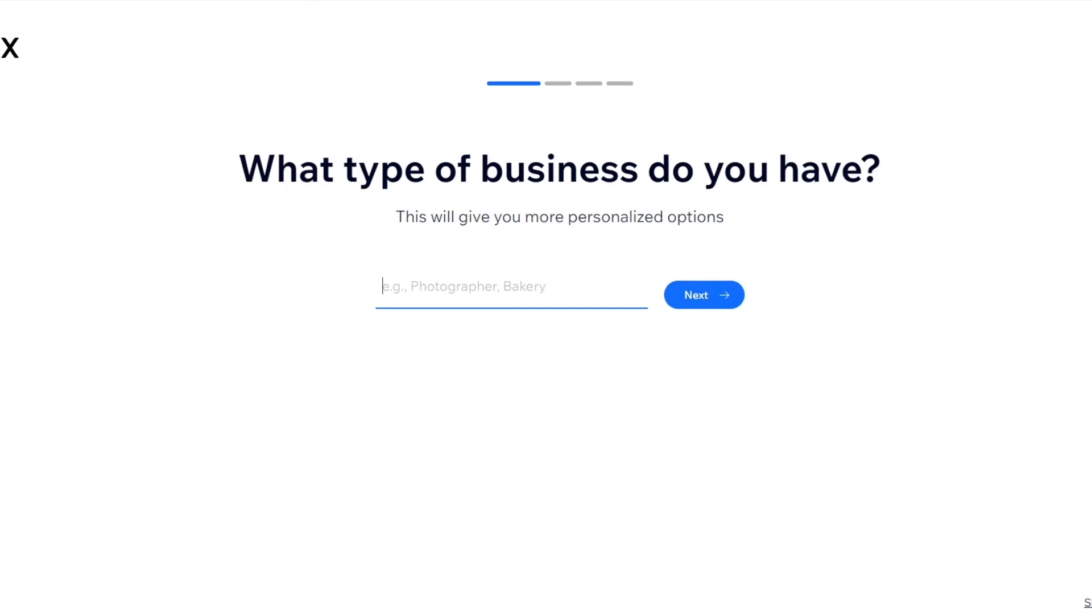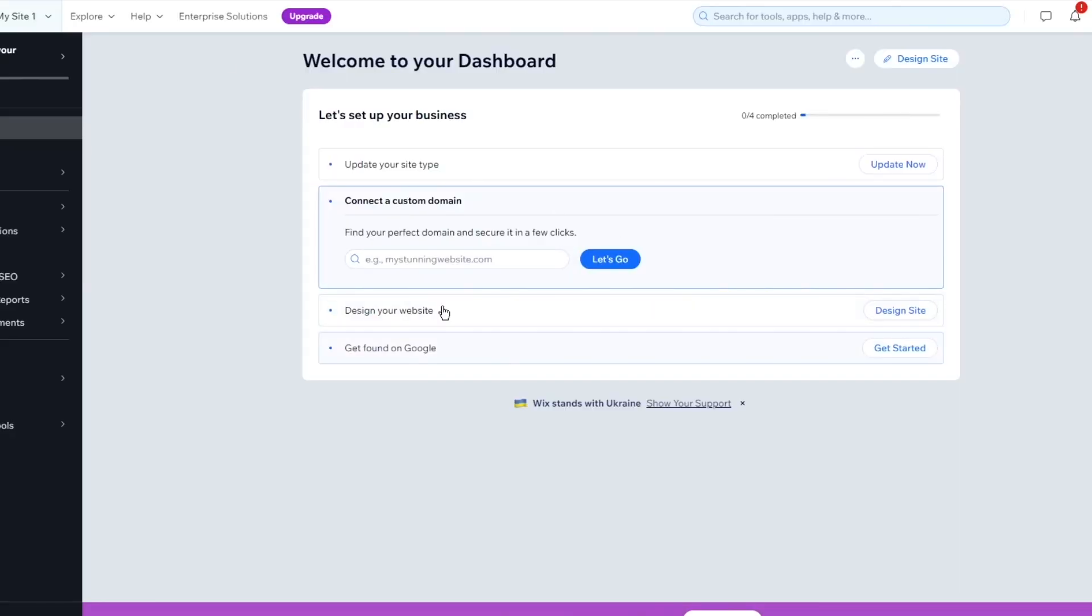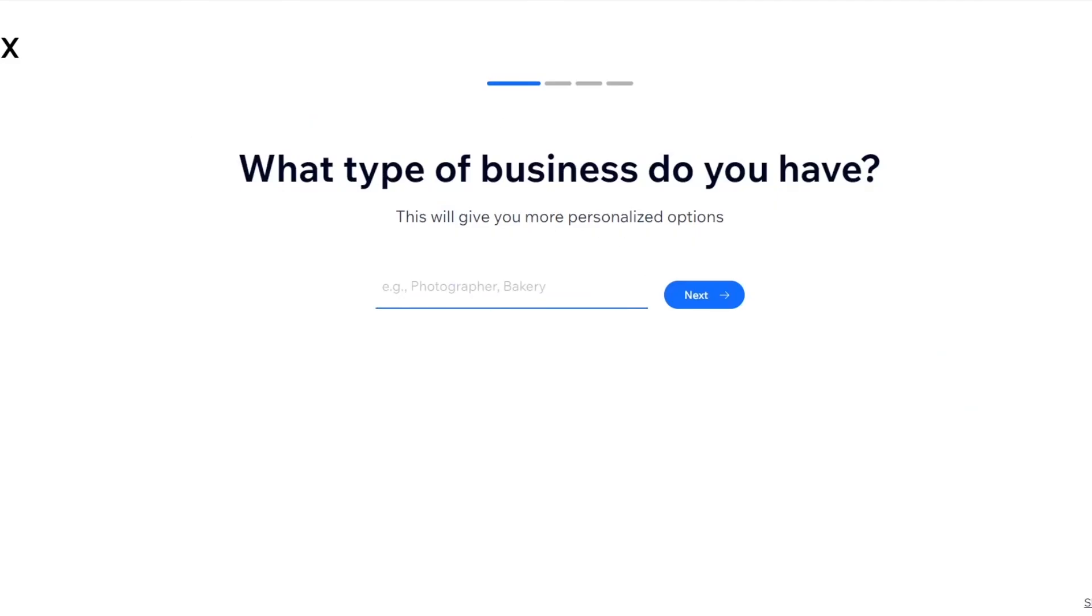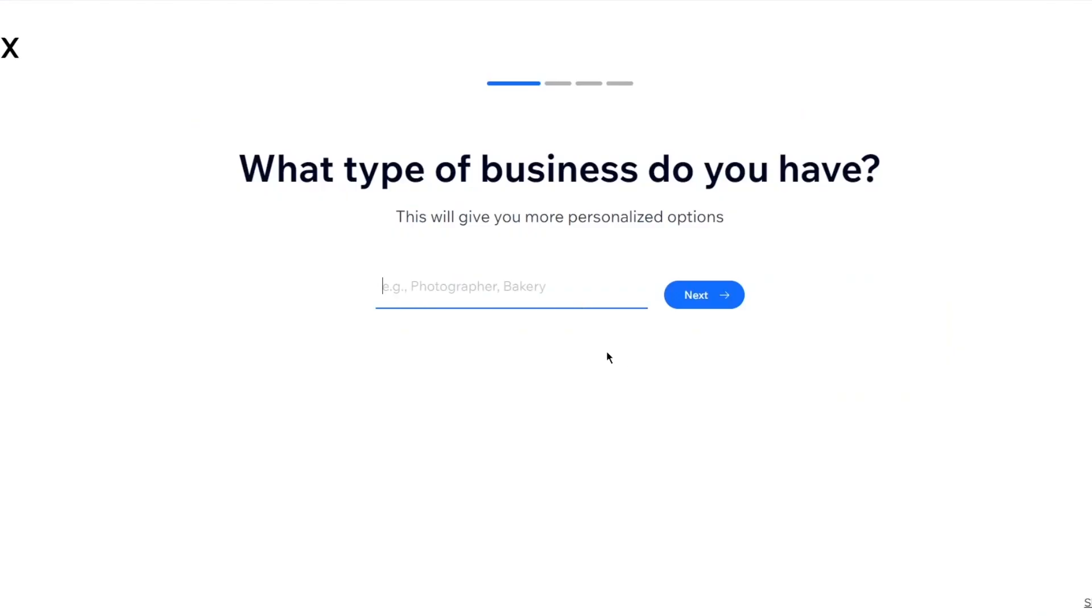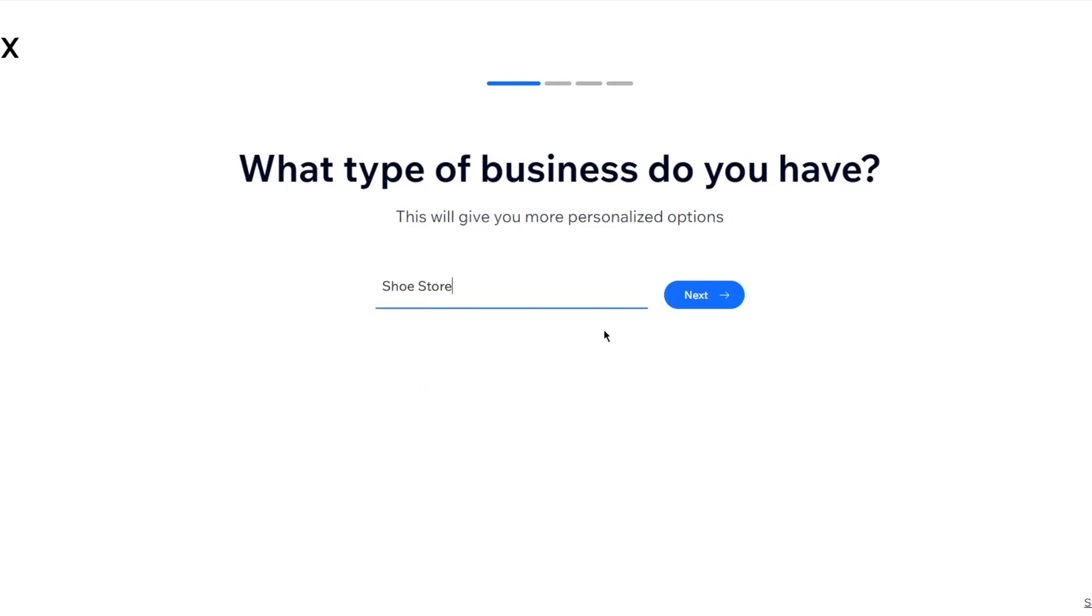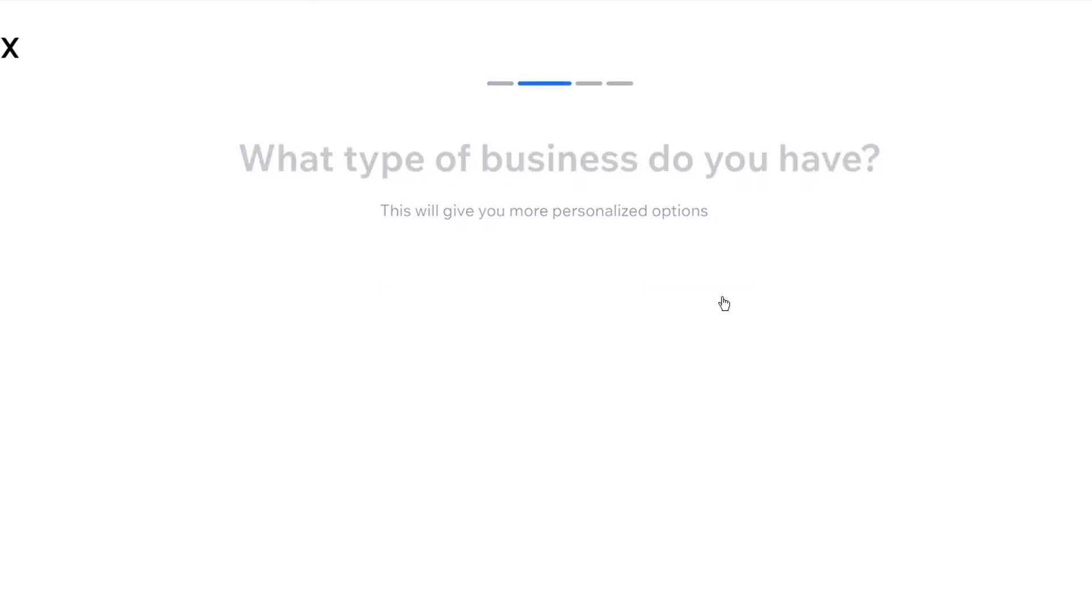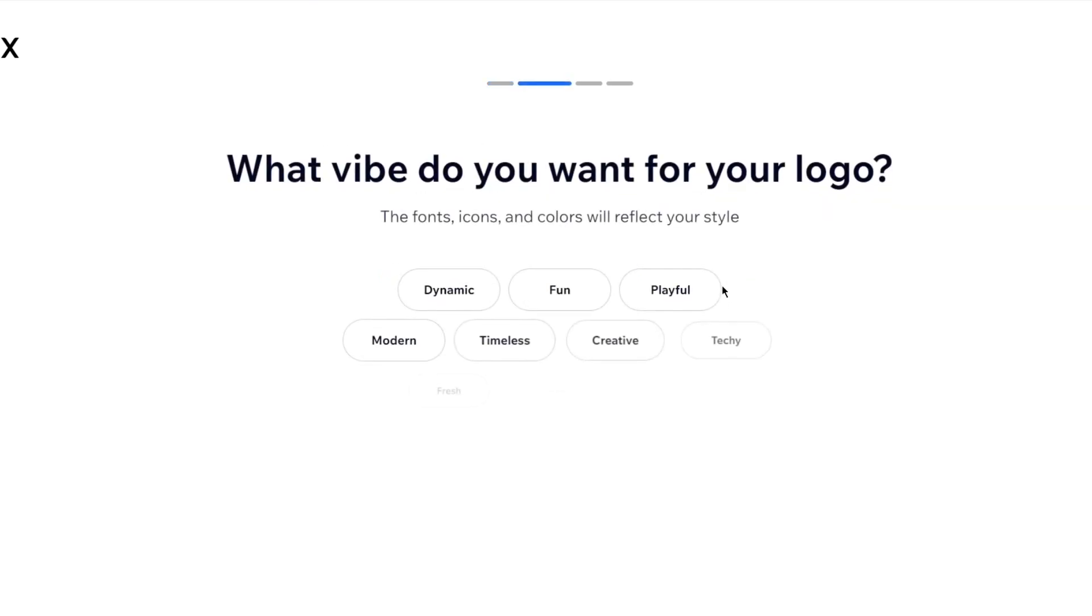So what type of business do you have? Obviously, your logo will definitely depend on the type of website you're making. So let's say I have a shoes business. I'm going to go ahead and write shoe store. And once we do that, I'm going to click on next.